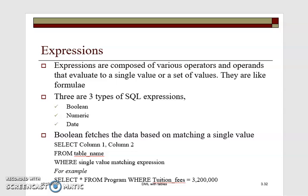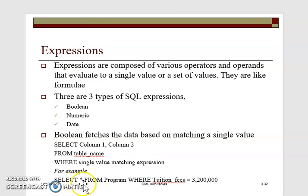We have expressions — an expression is a composition of various operators and operands used to evaluate a single value or a set of values in a table. There are three types: boolean, numeric, and date expressions. The boolean expression fetches data based on matching a single value. For example, SELECT * FROM program WHERE tuition_fees = 3.2 million — this is a boolean expression that returns rows matching that single value.